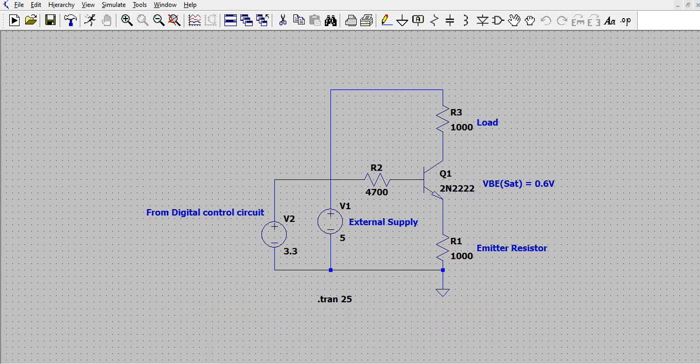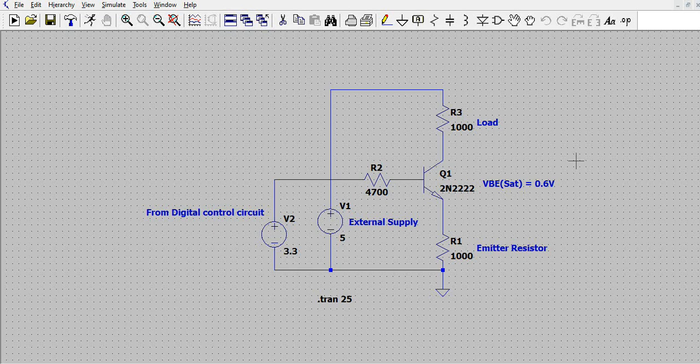Hello guys, welcome to our channel. In this video we are going to talk about a simple constant current source using a transistor. The circuit you see here is basically a simple control circuitry which we use with a BJT, and the same circuit can be used as a constant current source.